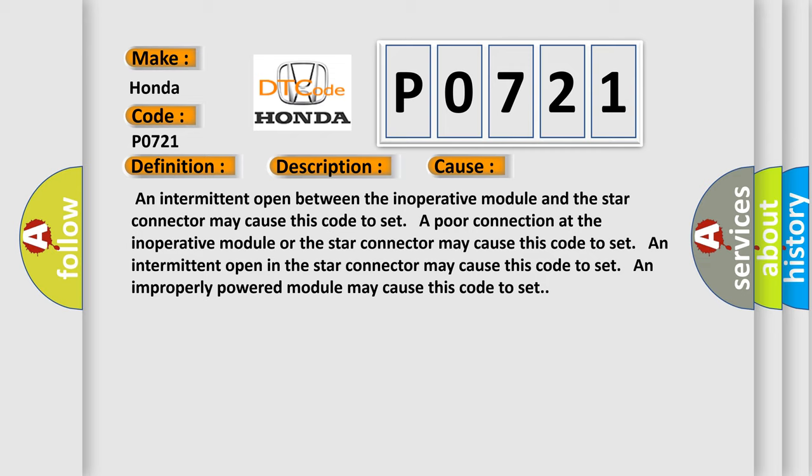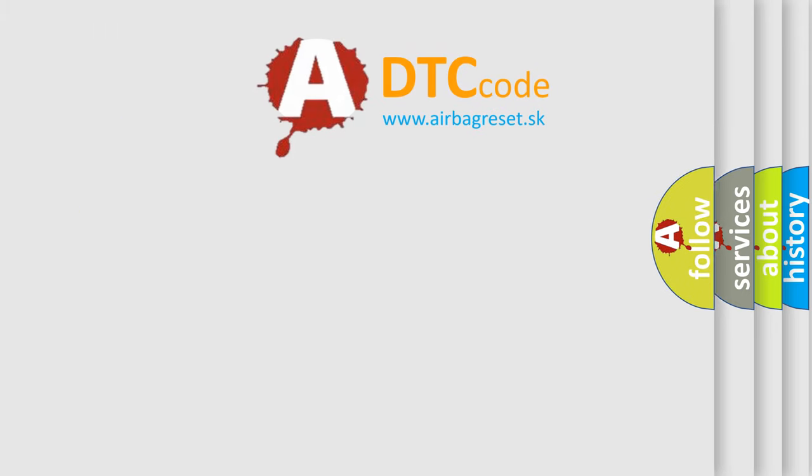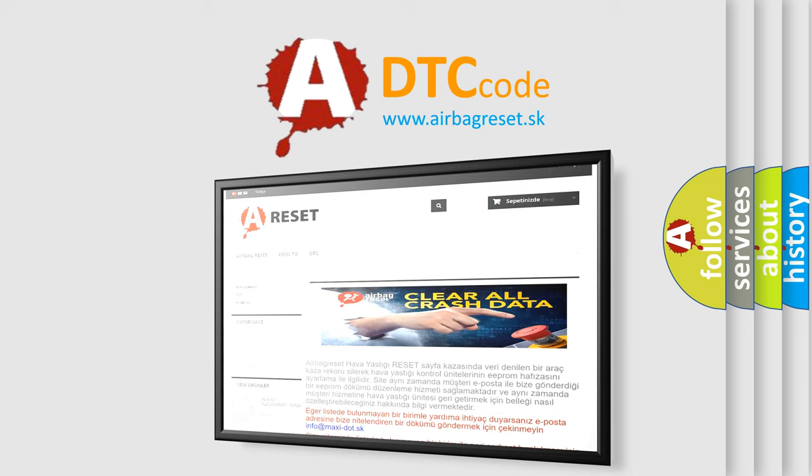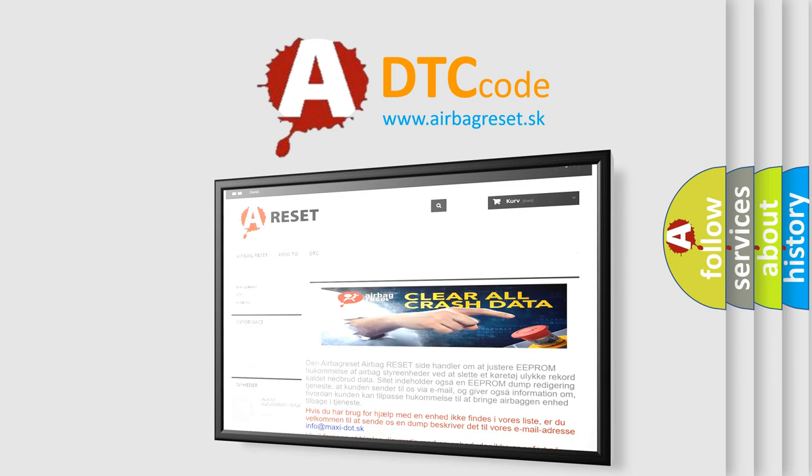The Airbag Reset website aims to provide information in 52 languages. Thank you for your attention and stay tuned for the next video.